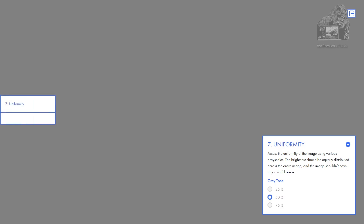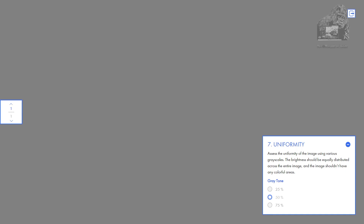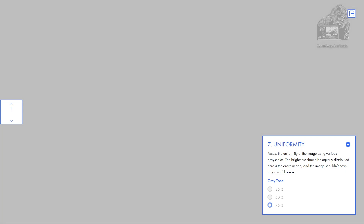There shouldn't be lighter areas — like if you have the color orange, the whole screen should be orange, and then you get halfway through and it turns to green or a light orange. It shouldn't be anything like that. It should be smooth all the way across.